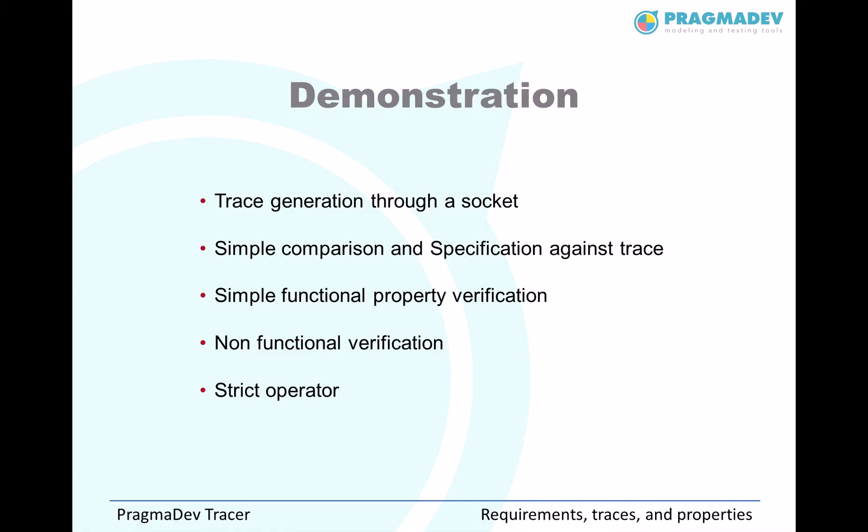The demonstration will first go through generation of the trace through a socket and then we will show how to make a simple comparison between a trace and the specification and then verify some properties. First some functional properties, then some non-functional properties and then use the operators from the property sequence chart.